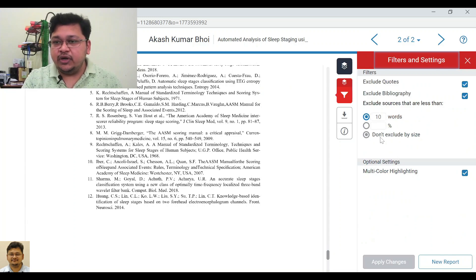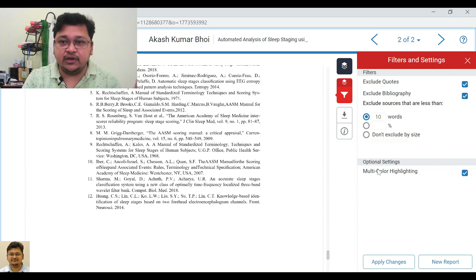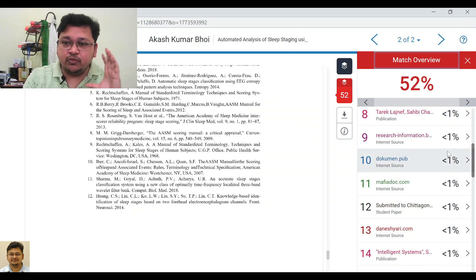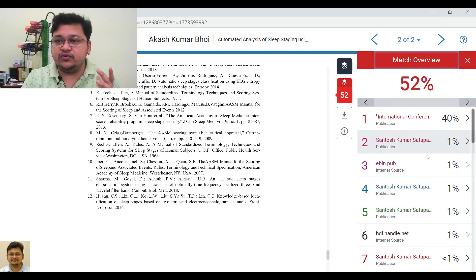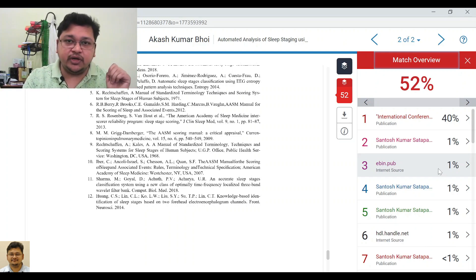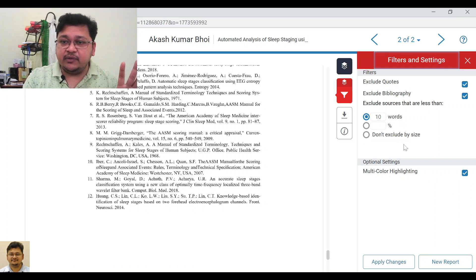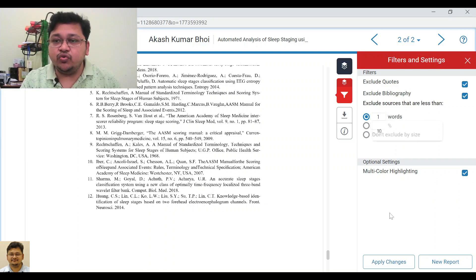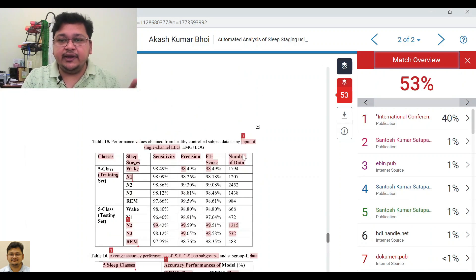Similarly, there is a percentage exclusion option, but it is not clearly specified anywhere that you should exclude a certain percentage. What this means is that sources contributing less than 1% each — sources 24, 25, 26 and so on — can be excluded. One source may be contributing 40% and another 1%, and you can filter based on that threshold.